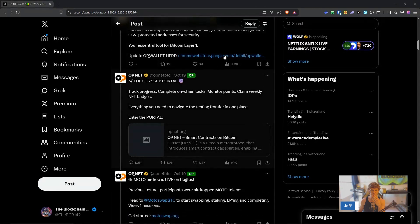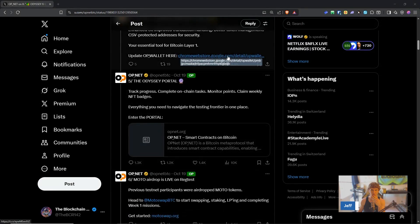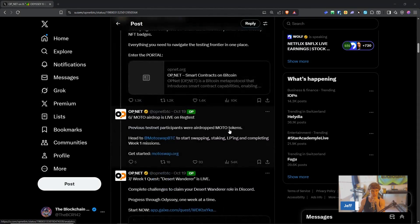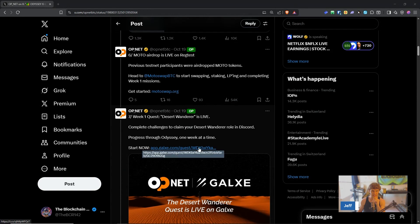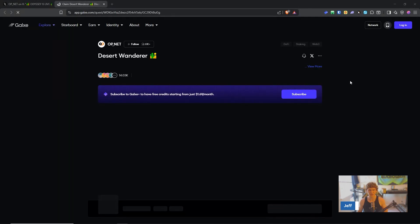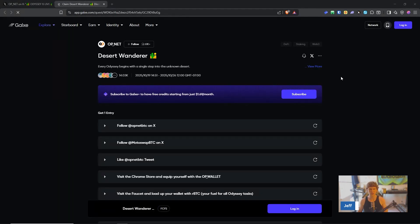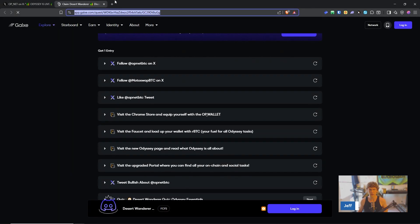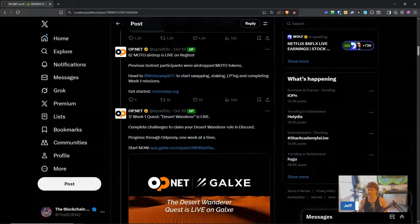So while that is waiting I'm gonna go down to, oh we might not have updated our OP wallet. So let's check out the Galaxy campaign, Desert Wanderer, we're gonna wander through the desert.